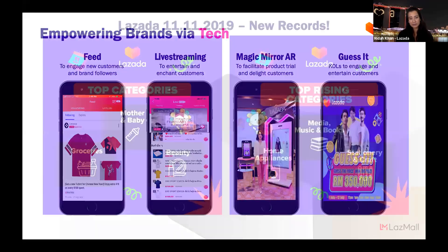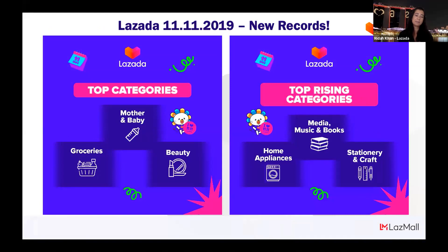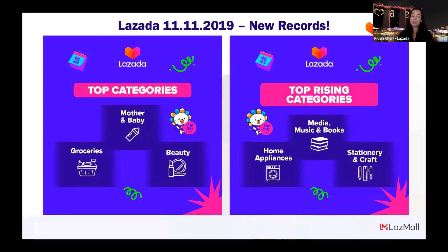During this period, our staple categories remain mother and baby, groceries, and beauty. But we've seen a rise in stationery, music, books, home appliances, and A4 paper driven by work-from-home. We've also seen exceptional growth in potting soil — suddenly, everybody wants to be a gardener and a chef. It's a pretty interesting time.